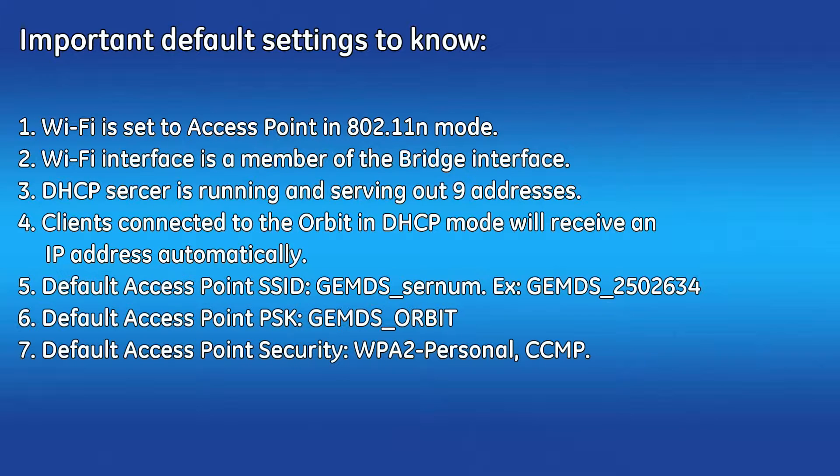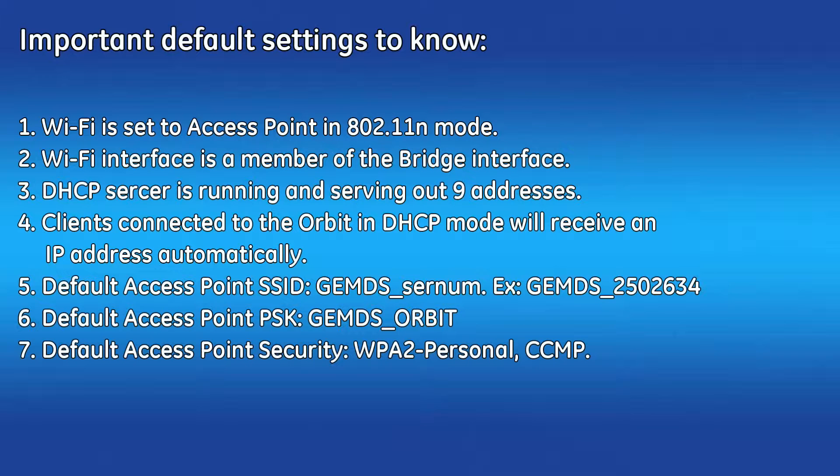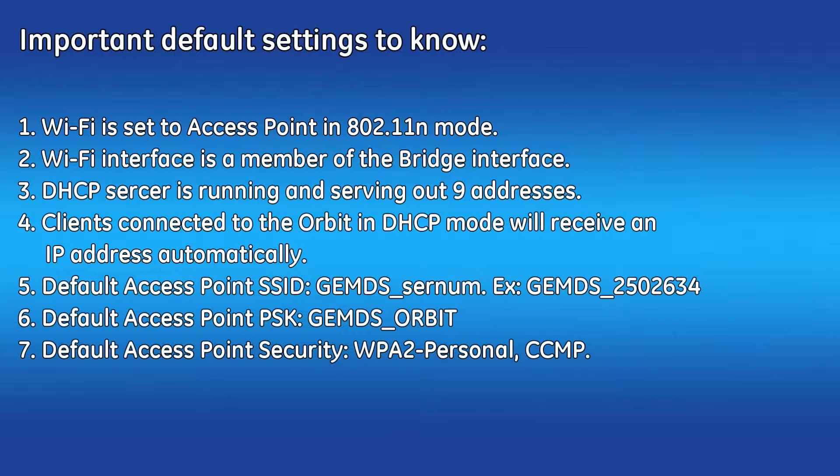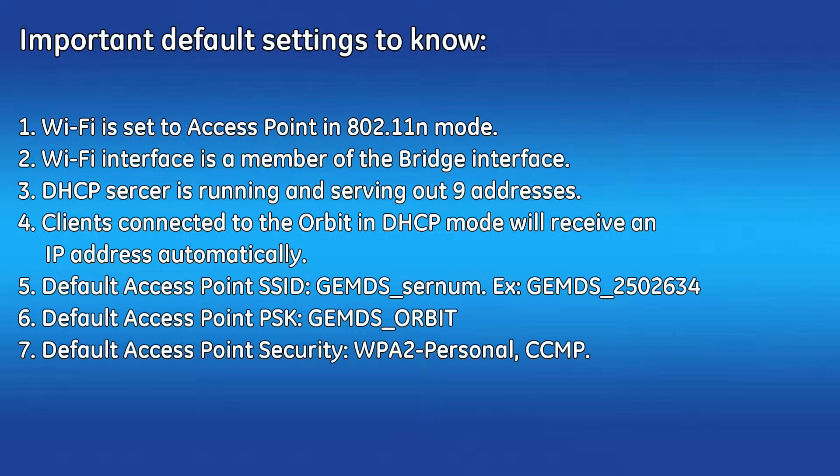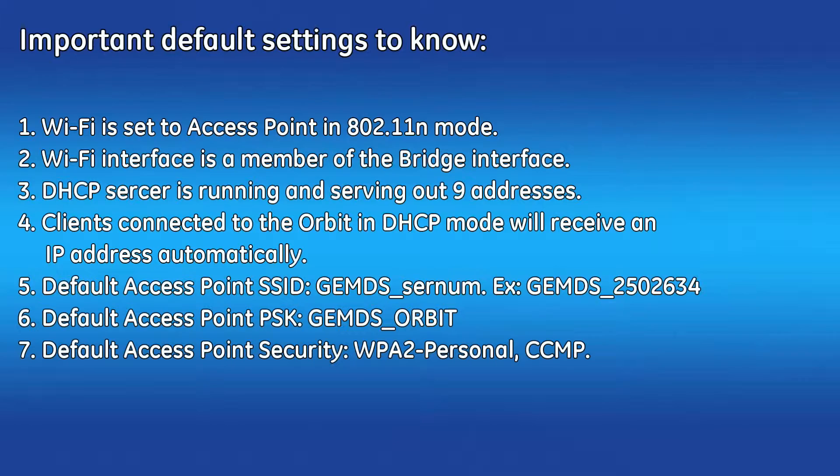Any Wi-Fi client connected to the Orbit that is set to DHCP client will receive an IP address from the Orbit automatically. The default SSID used by the Orbit takes the form of GEMDS underscore followed by the unit's serial number. The default Wi-Fi password is GEMDS_ORBIT, all capitalized. Default security is WPA2 personal with encryption CCMP.